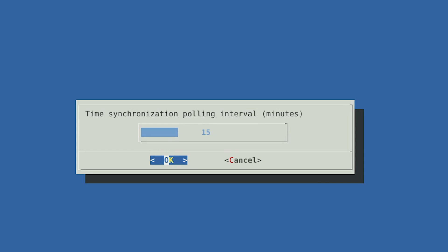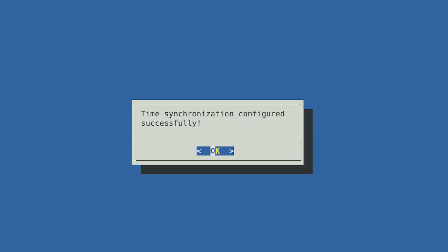The next prompt box will ask you how often the Hedgehog sensor should check if the time sync is correct. We suggest staying with the default 15-minute configuration, meaning that the sensor will verify its system's date and time match up with that of the Malcolm server every 15 minutes.